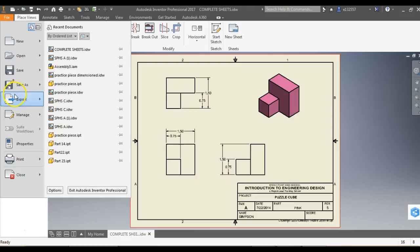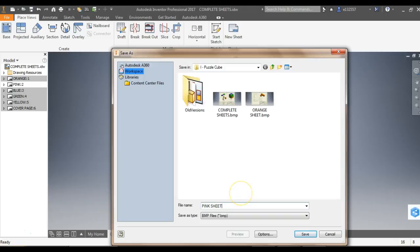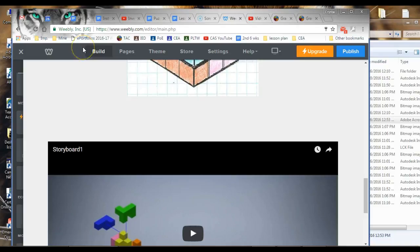And I'm going to go to my pink one. I'm going to go File, Export, Image, Pink Sheet, Save. You get the idea. I'm going to do the rest of mine.